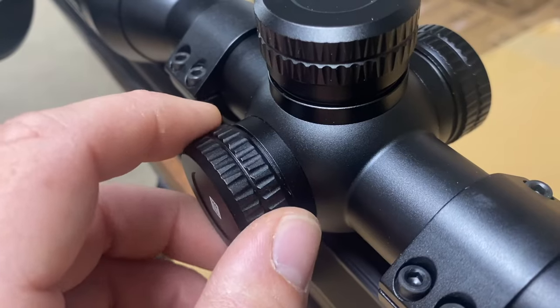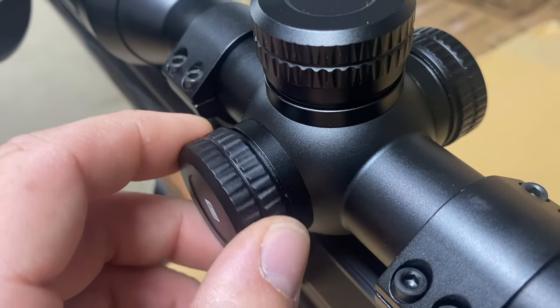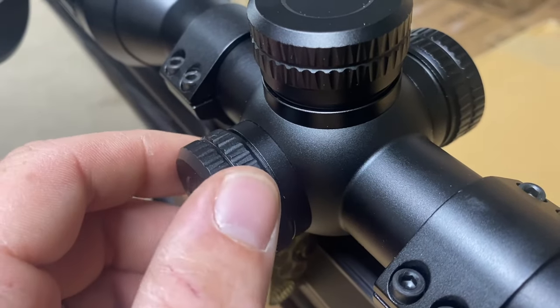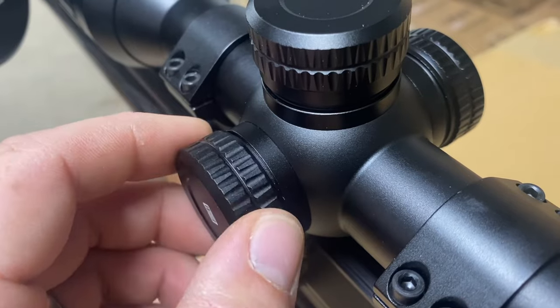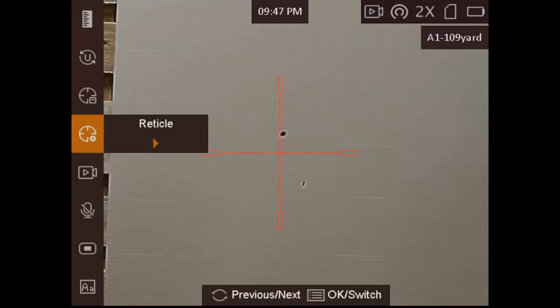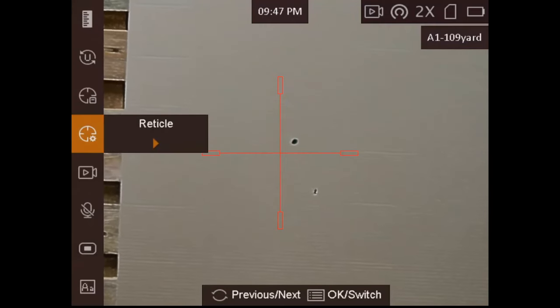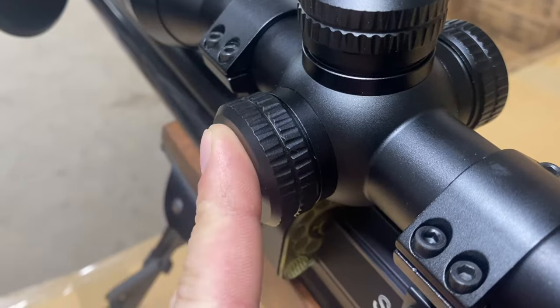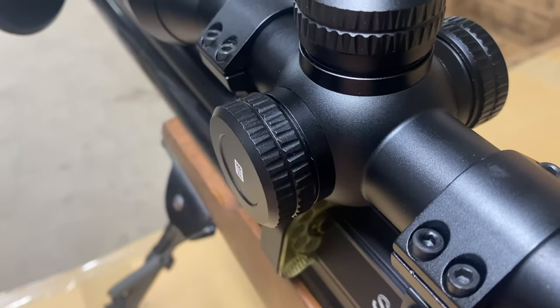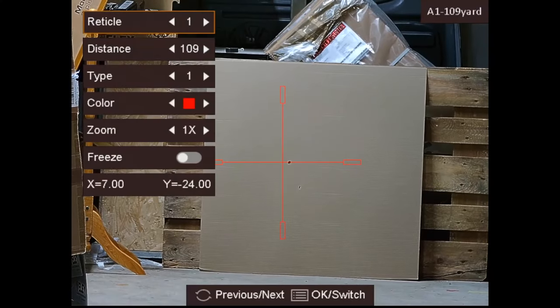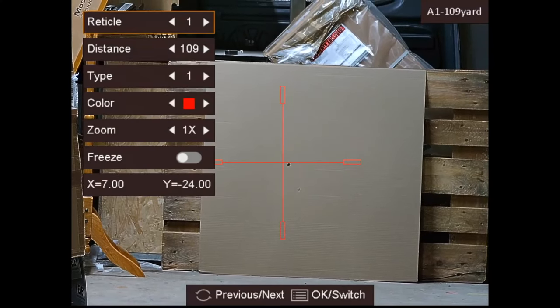Now you have entered the menu, twist the turret to scroll through the menu until you highlight the reticule option. When reticule is highlighted, a quick single press of the left turret will enter the reticule setup.